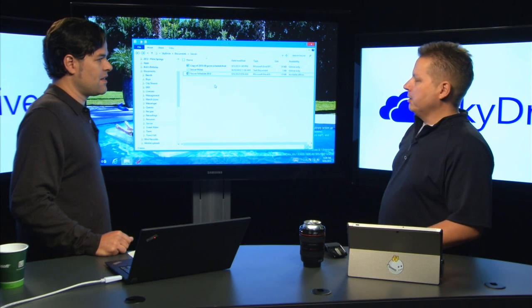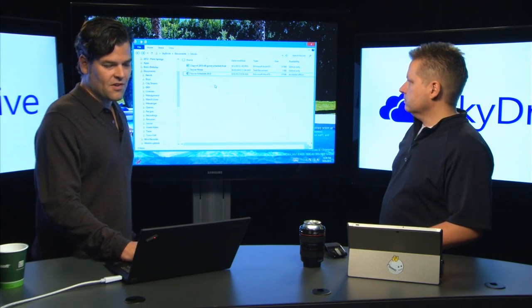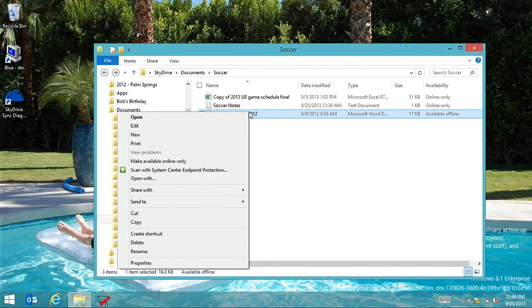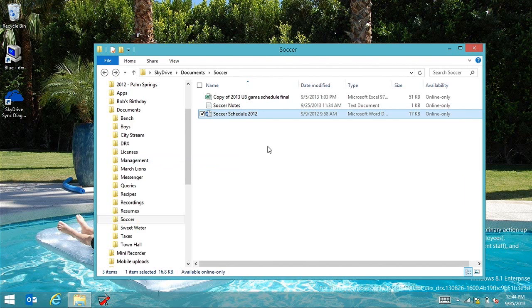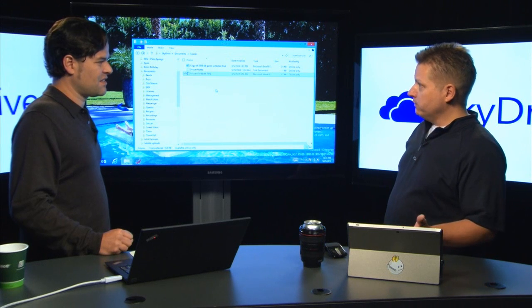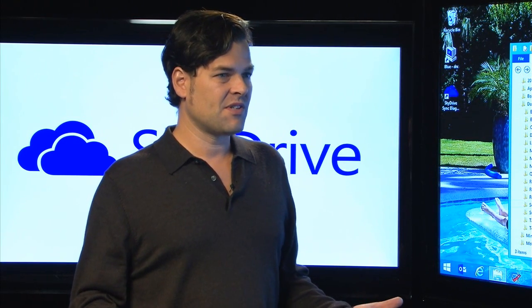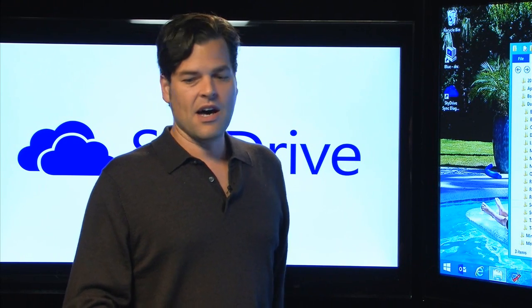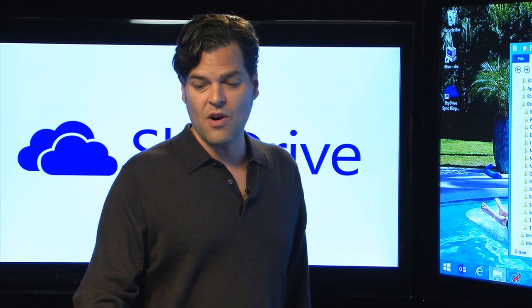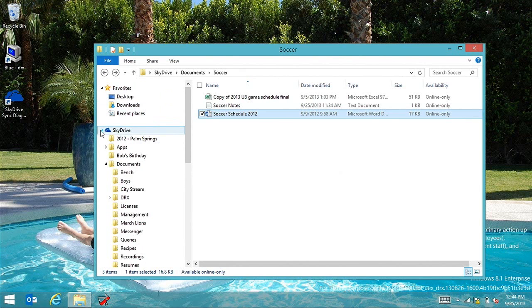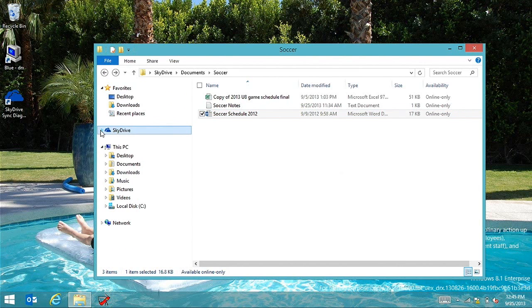If you don't want them on your machine again, just click 'Available online only' — it essentially deletes the local copy but it doesn't look deleted because it's still there in the namespace. Everyone who upgrades to 8.1 and associates with a Microsoft account will automatically see in Explorer and in the Modern SkyDrive app their full SkyDrive folder, and it will sync down.